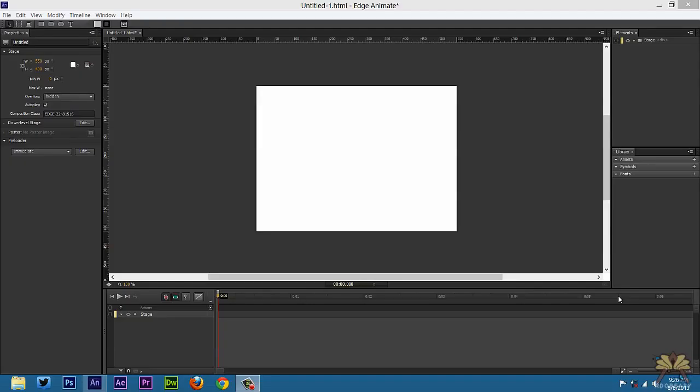Welcome to my tutorial on Adobe Edge Animate. In this video I'm going to show you guys how to create a picture gallery lightbox.